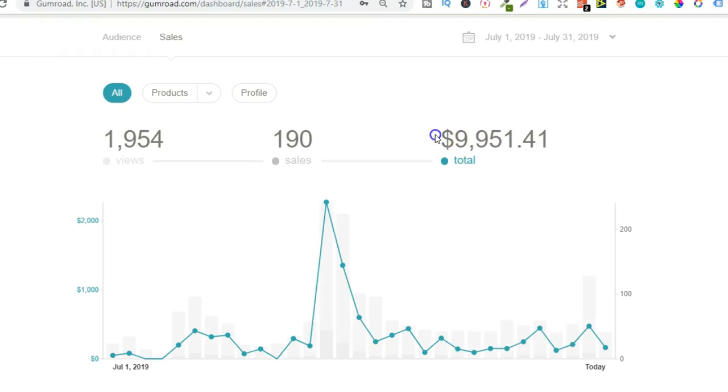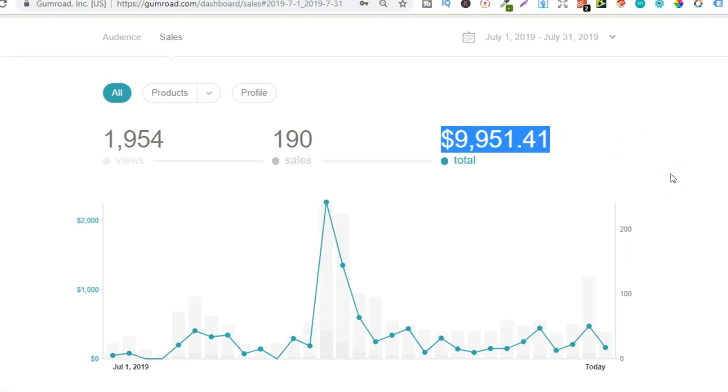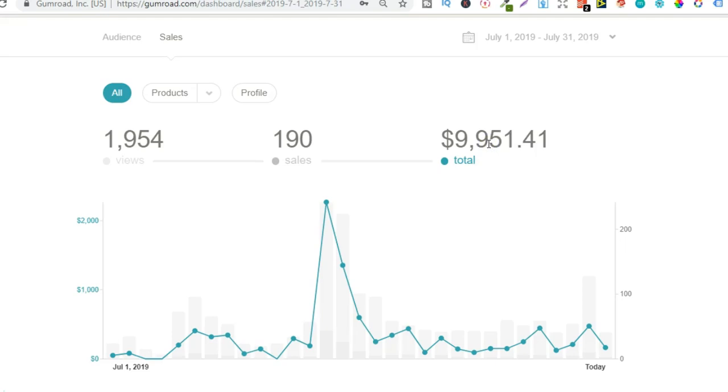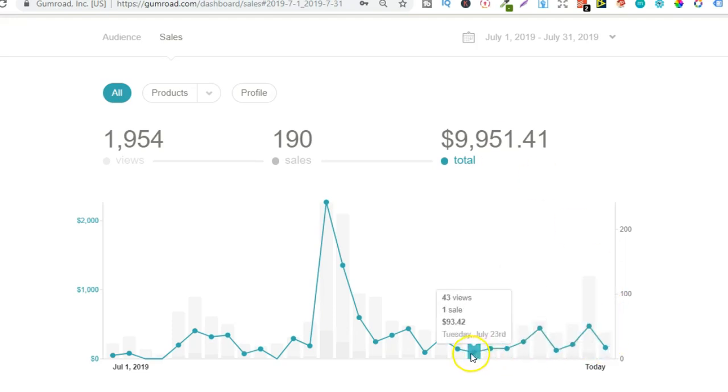Just under $10,000 in core sales. Now again I don't get to keep all of that. Some of that is to an affiliate and Gumroad fees as well. But as you can see pretty consistent sales.